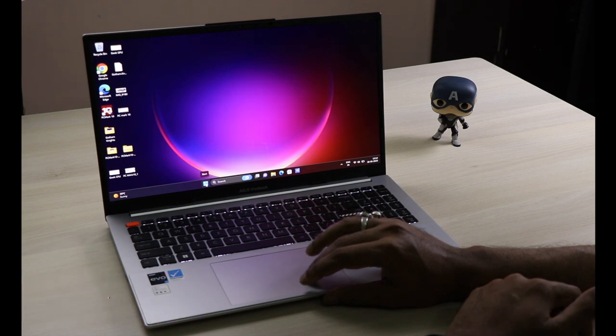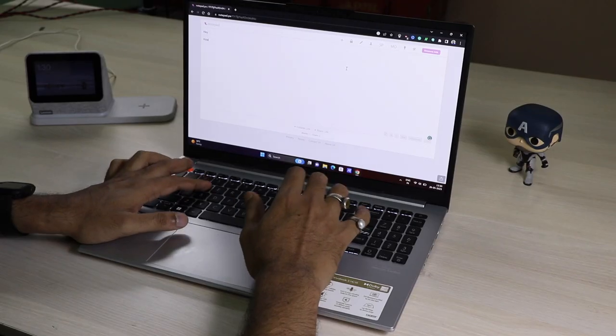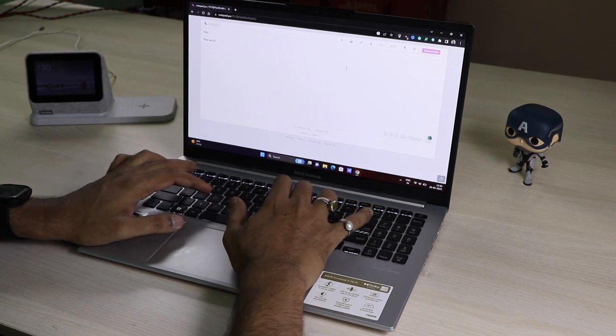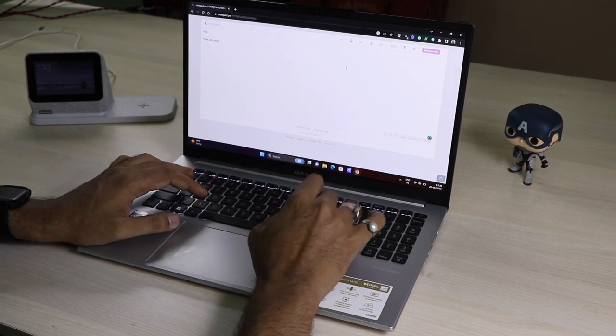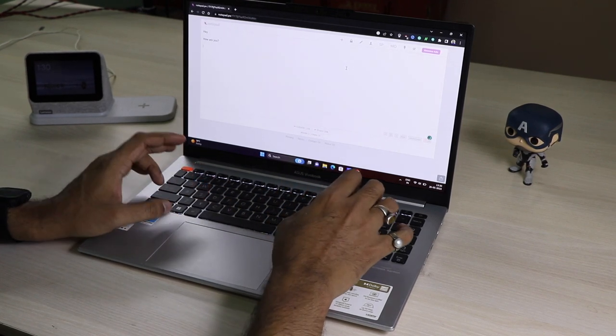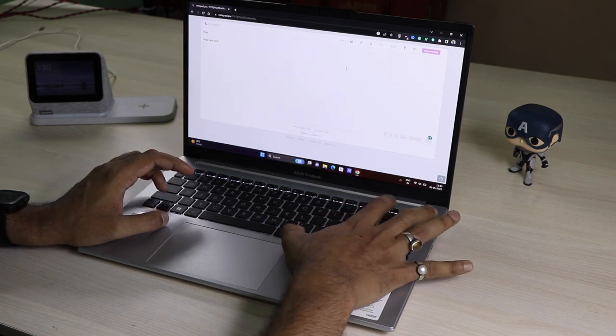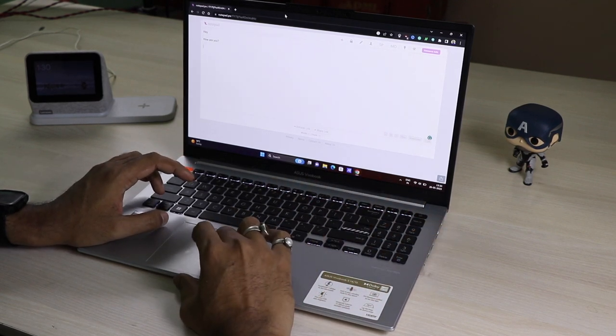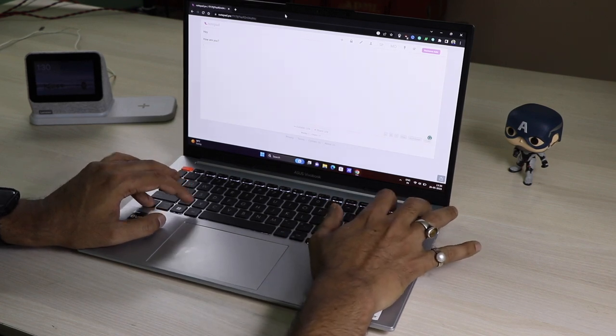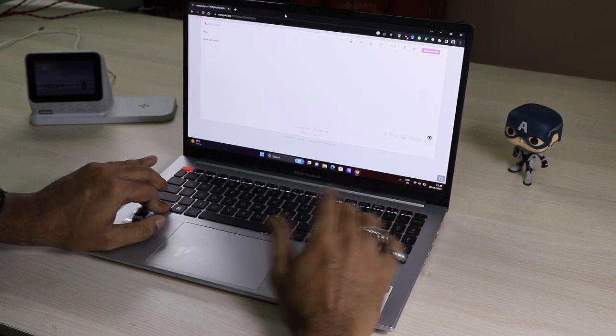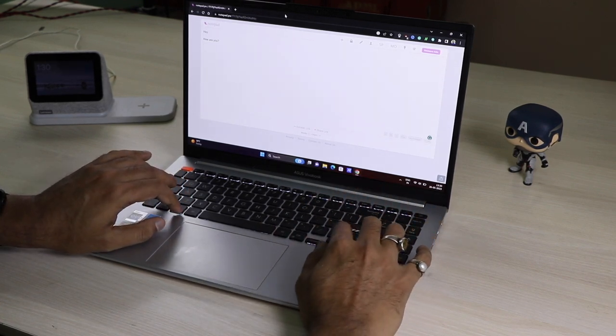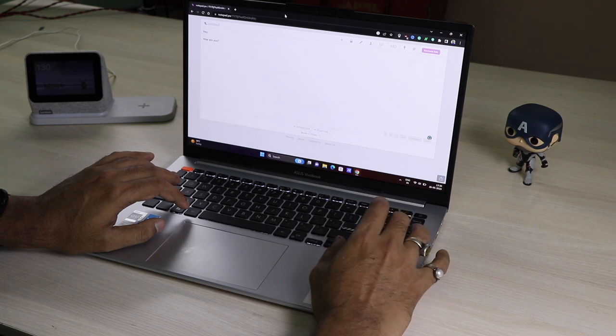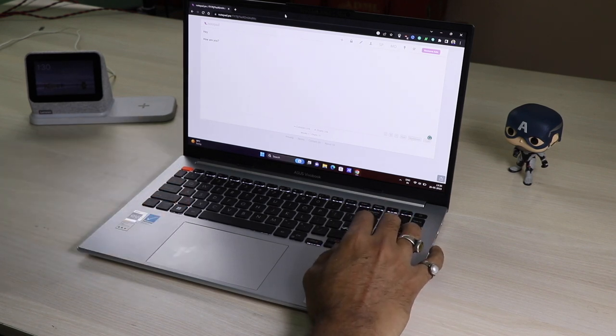The keyboard is full-fledged with a separate numpad and comes with backlit. If we talk about the keyboard in detail, it comes with 19.05mm pitch distance and 1.4mm key travel.